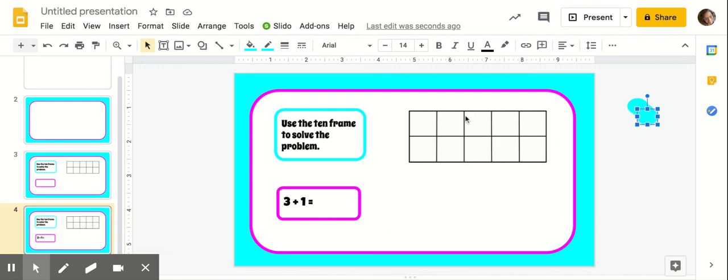So now you've seen how to make an interactive slide on Google. I hope it helps. Go crazy. Have fun.